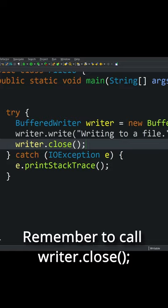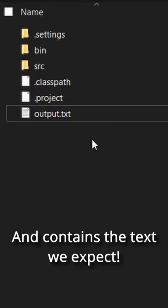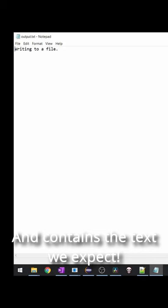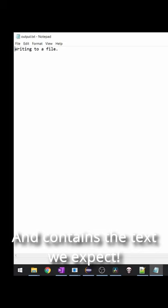Okay, the program finished successfully and we can see that it has created this output.txt file. And it just has 'writing to a file'. And that's exactly what we wanted it to have.